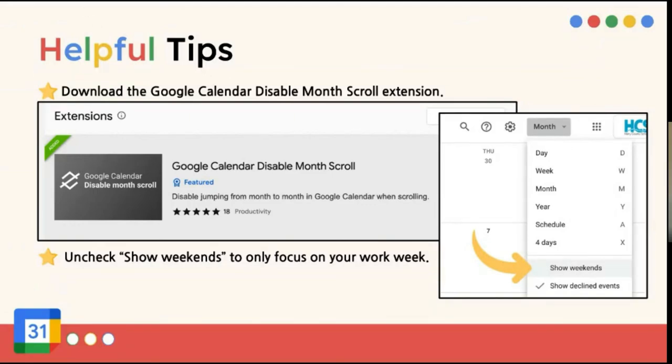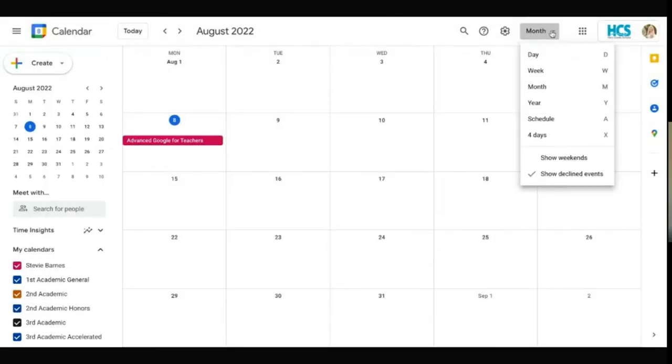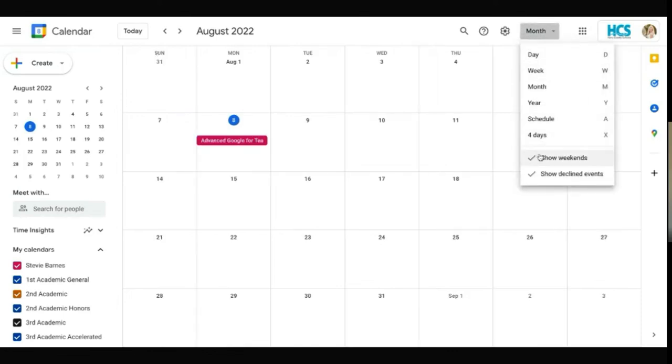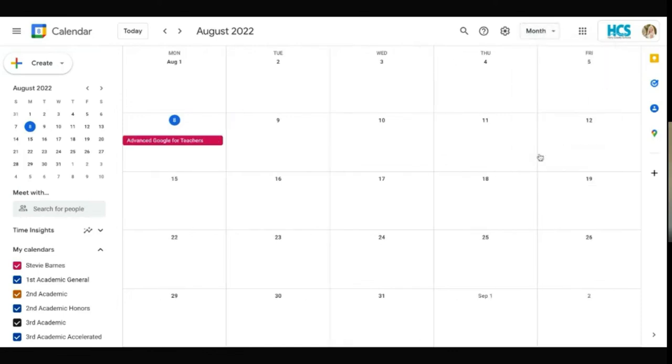And then one more tip that I have for you is to uncheck Show Weekends to only focus on your work week. You click on Month, and instead of Showing Weekends, you can uncheck it. And then you are only focusing on Monday, Tuesday, Wednesday, Thursday, Friday, which can be helpful if you are using Google Calendar a lot for work.